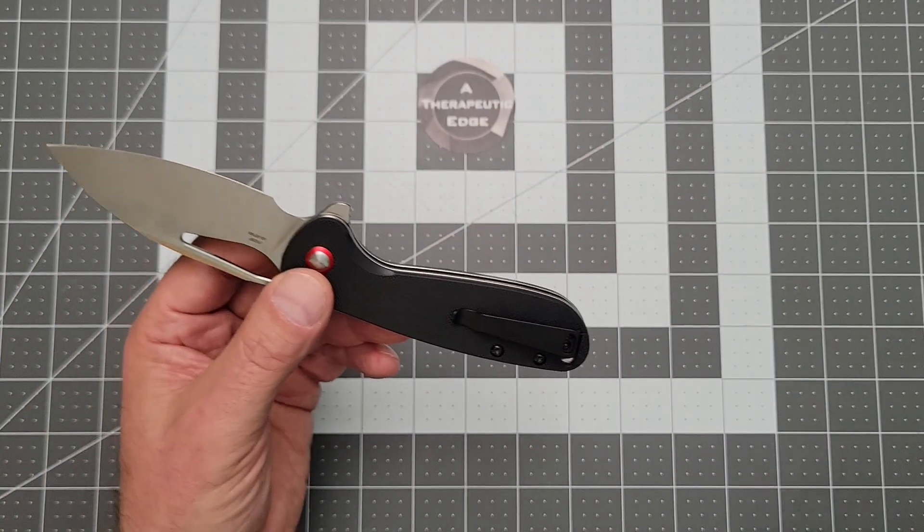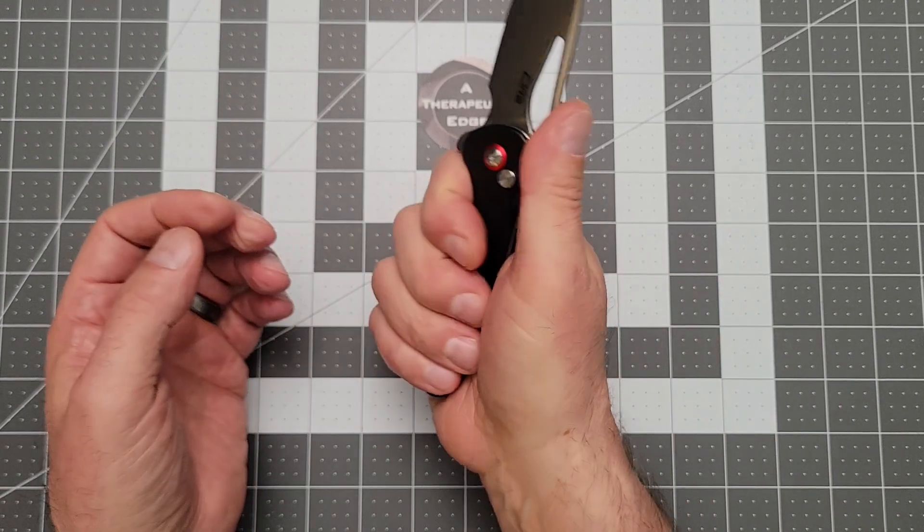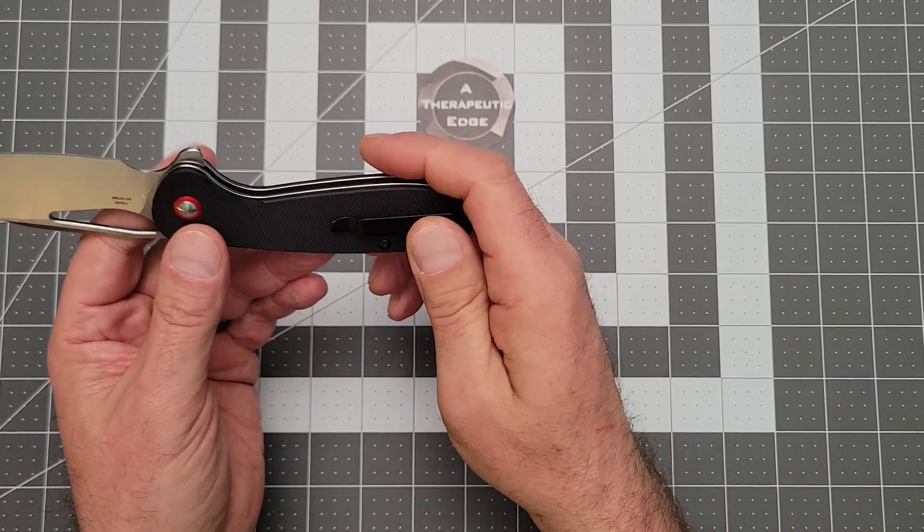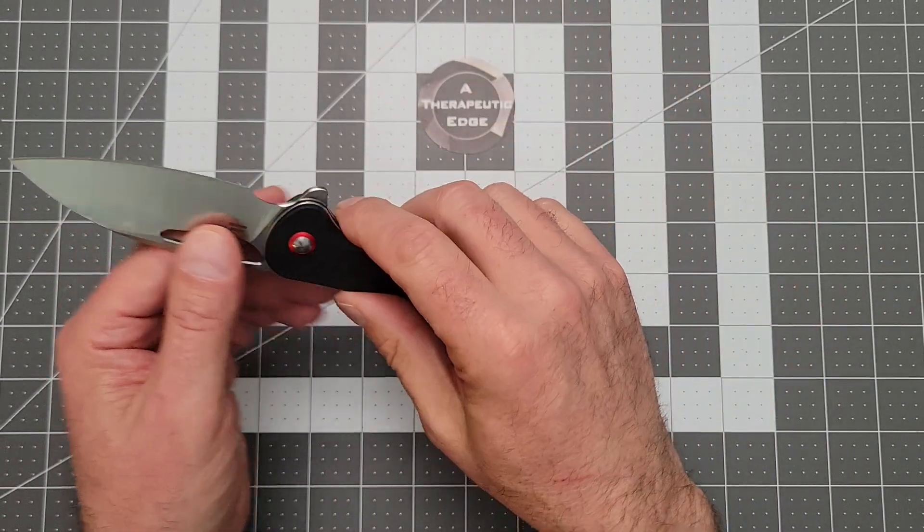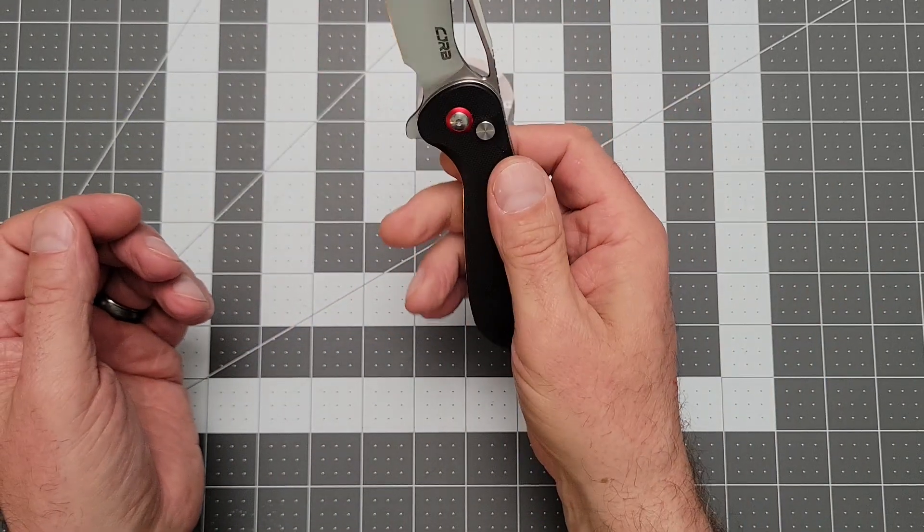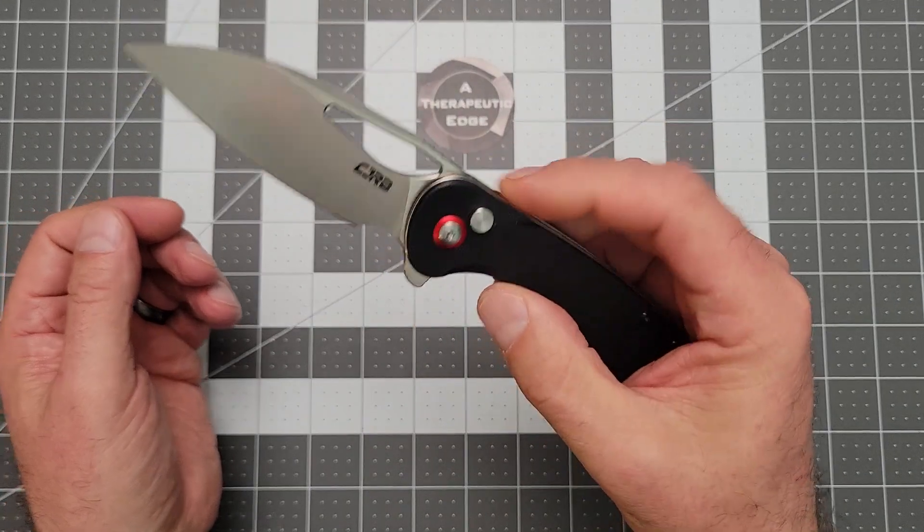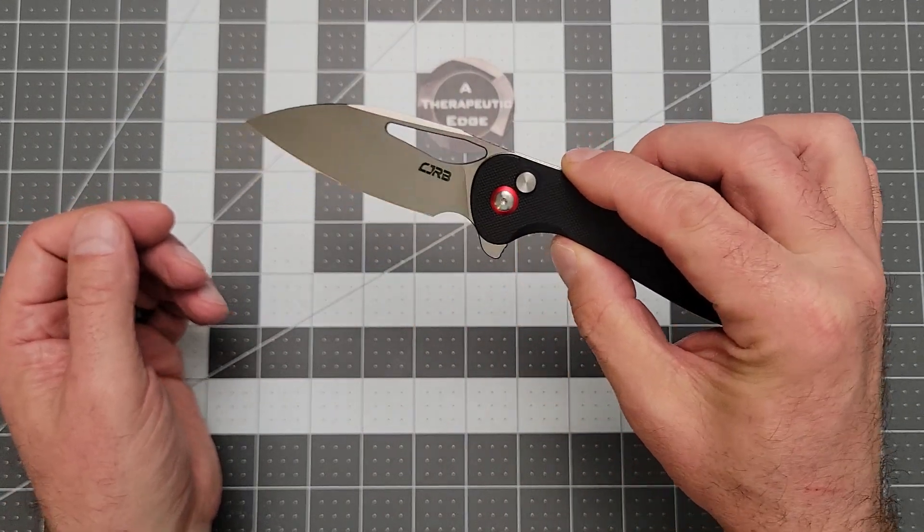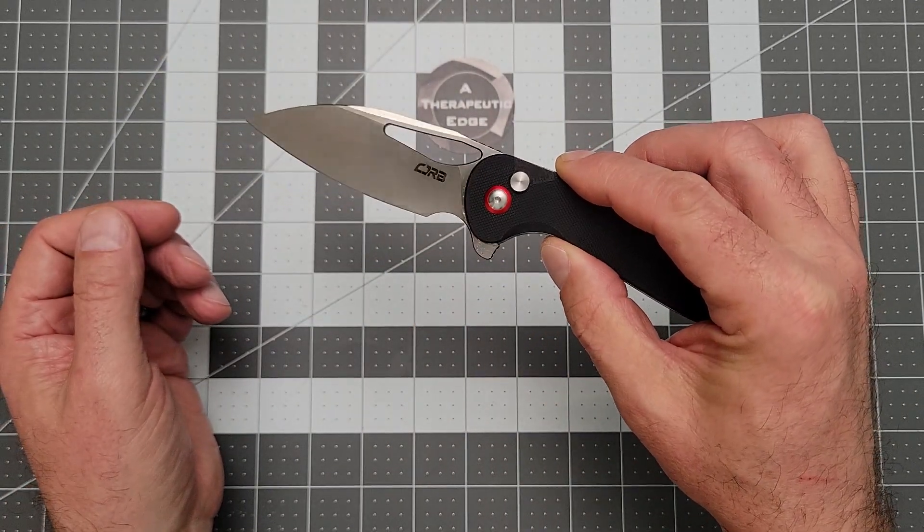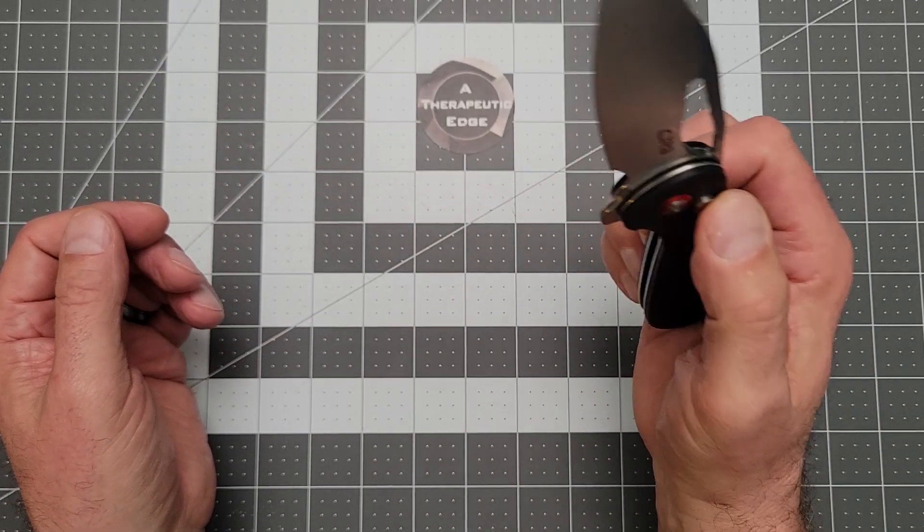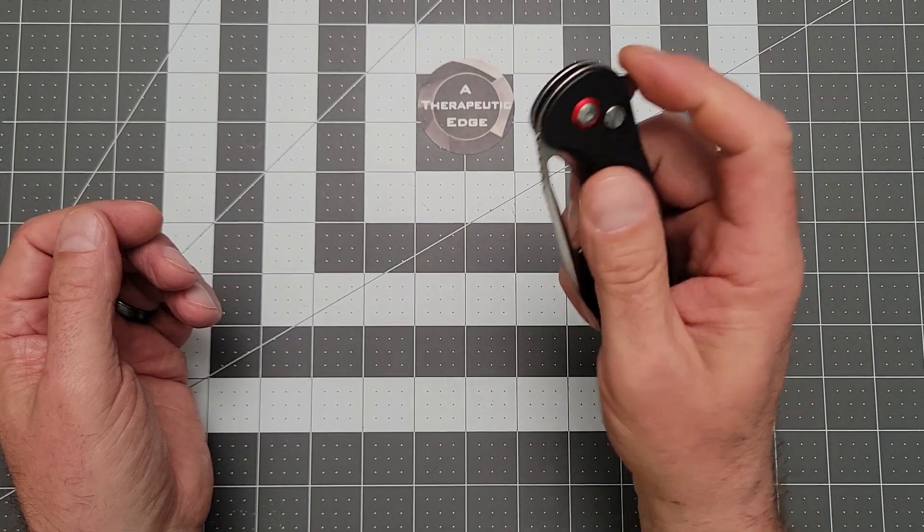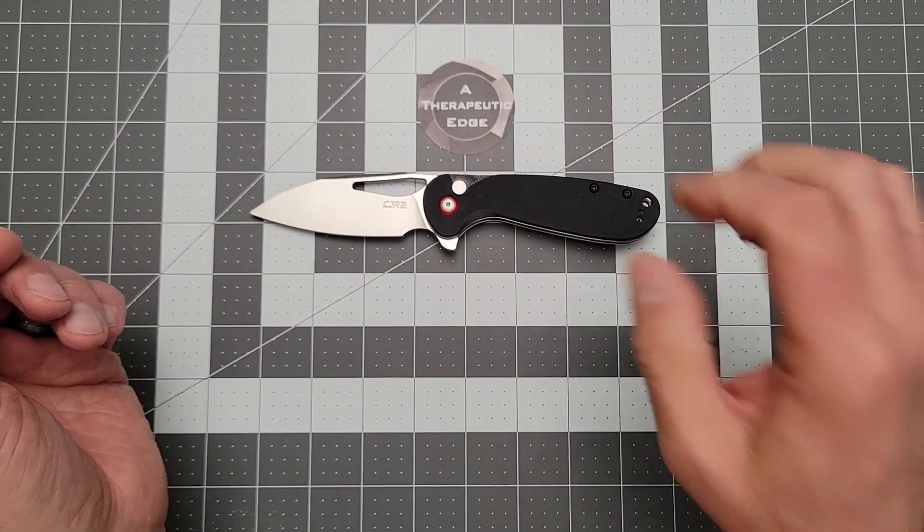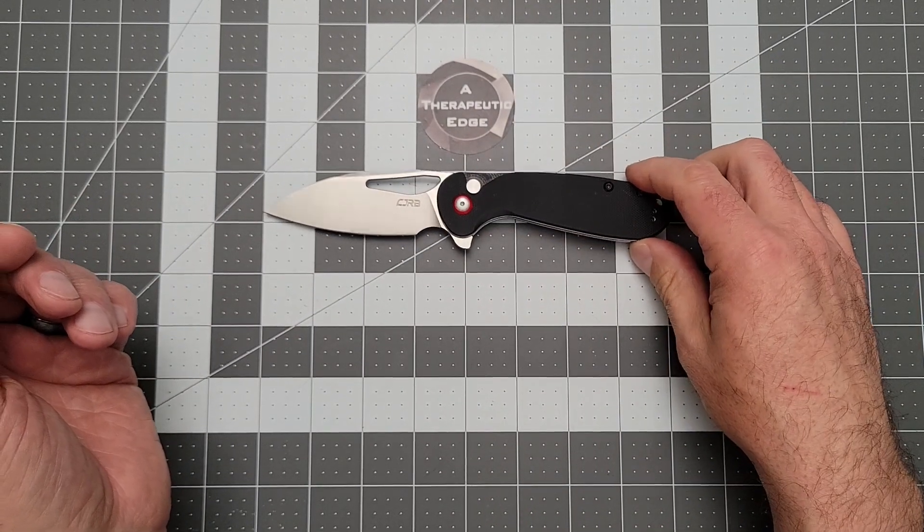It's very comfortable in hand. The way they've shaped this pocket clip doesn't leave you any hot spots, and I just love this blade. I really, really do.